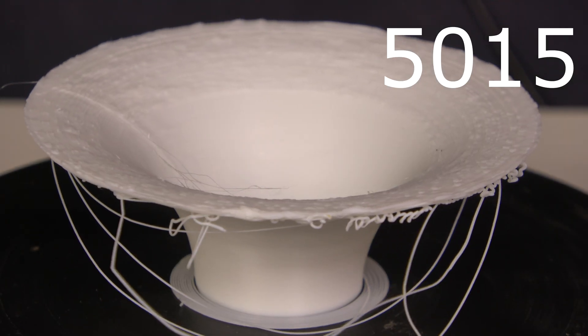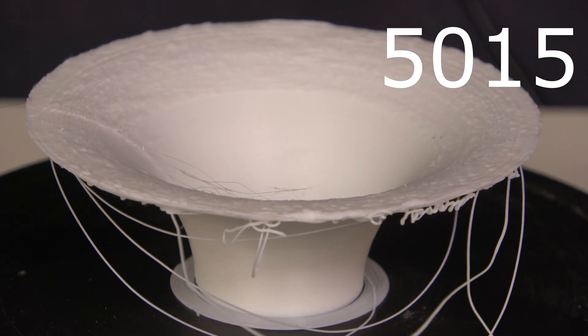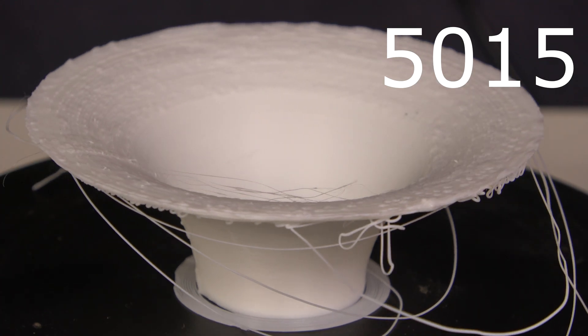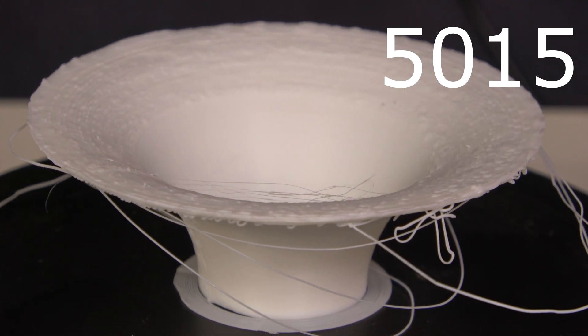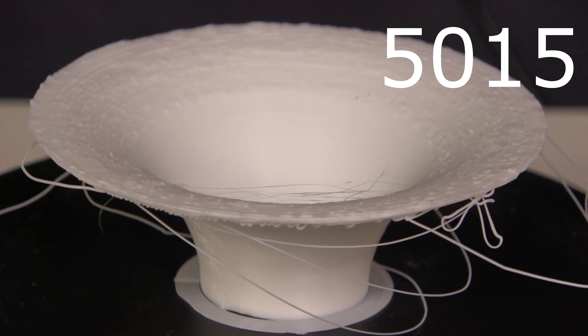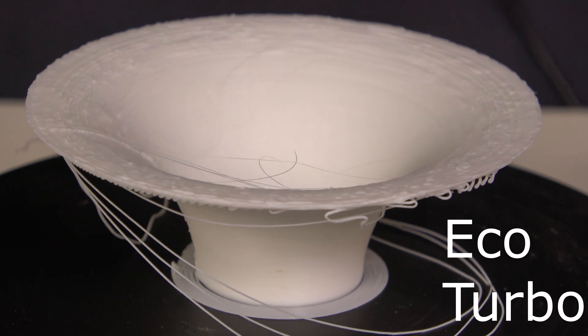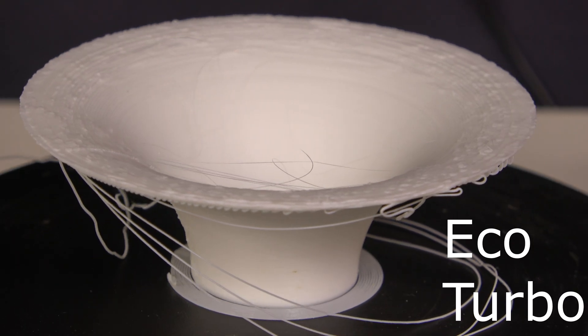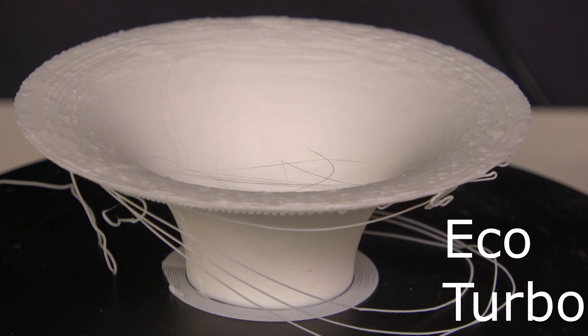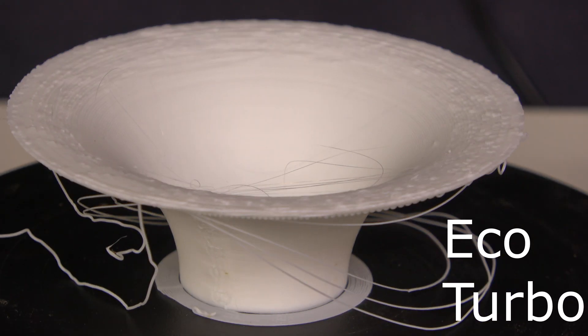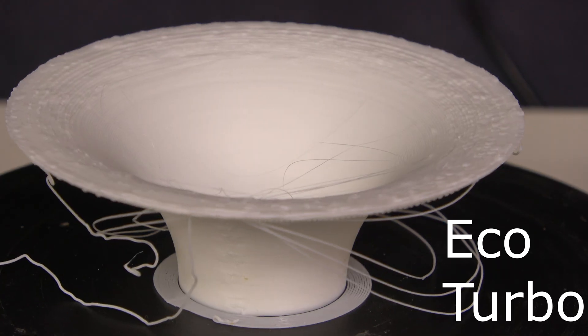This is the overhang test done on the 5015 blower fan. This is the overhang test done with the EcoTurbo fan.